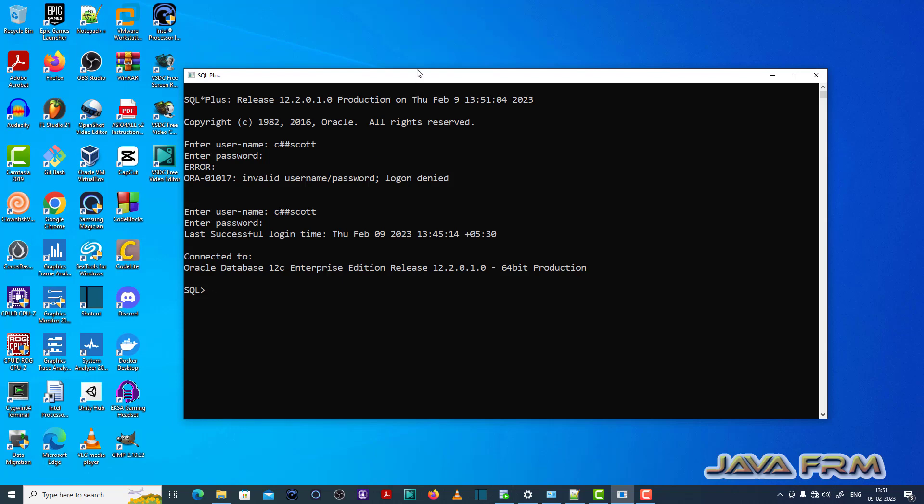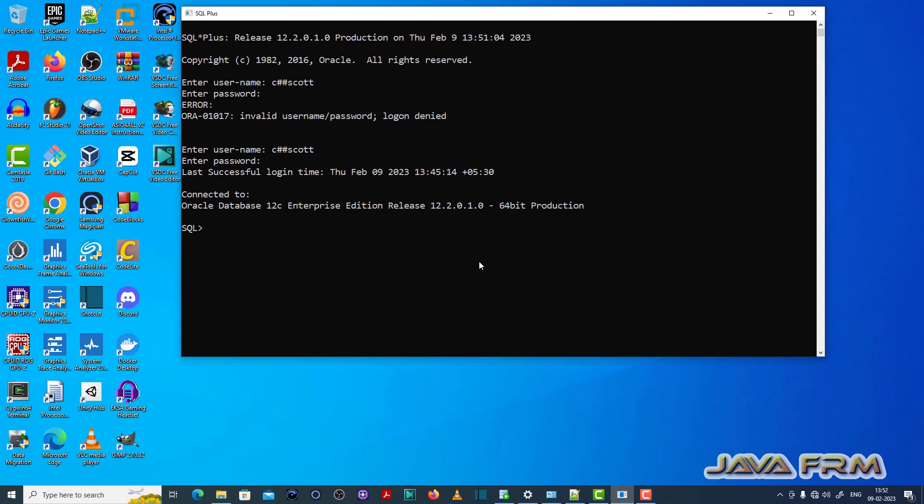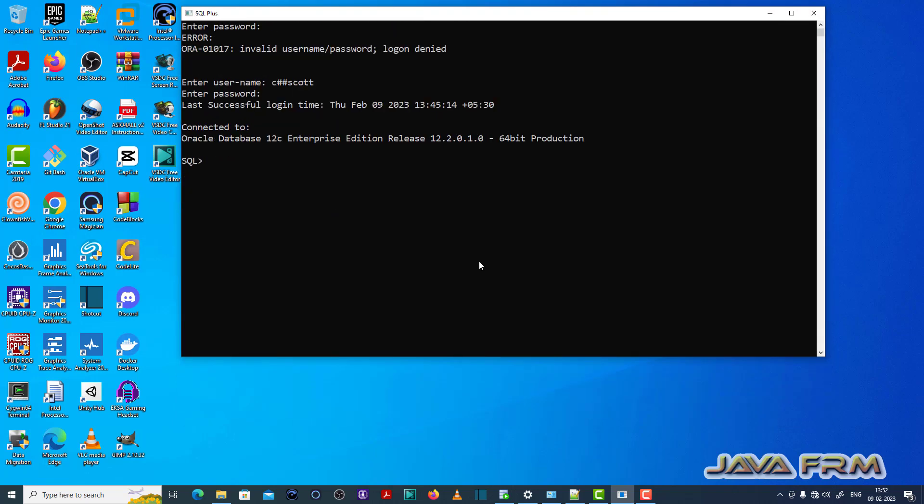So let me open the SQL plus editor, login as a common user called CSS Scott. Make sure that you have enough permission to use the SQL queries.